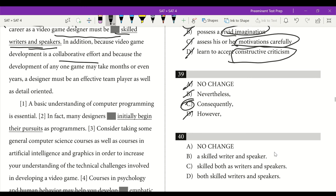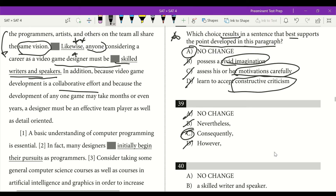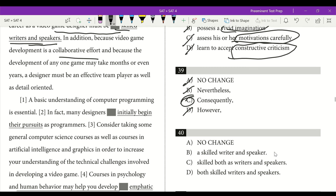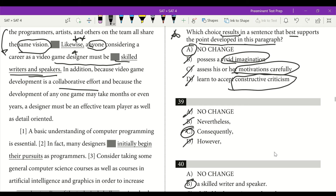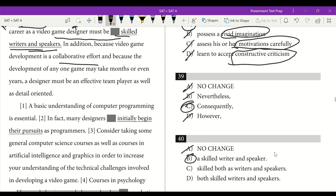Anyone considering a career as a video game designer must be a skilled writer and speaker — 'anyone' is singular. We can't have 'skilled writers and speakers' because those are plural. We need singular: a skilled writer and speaker. Answer choice B is correct.